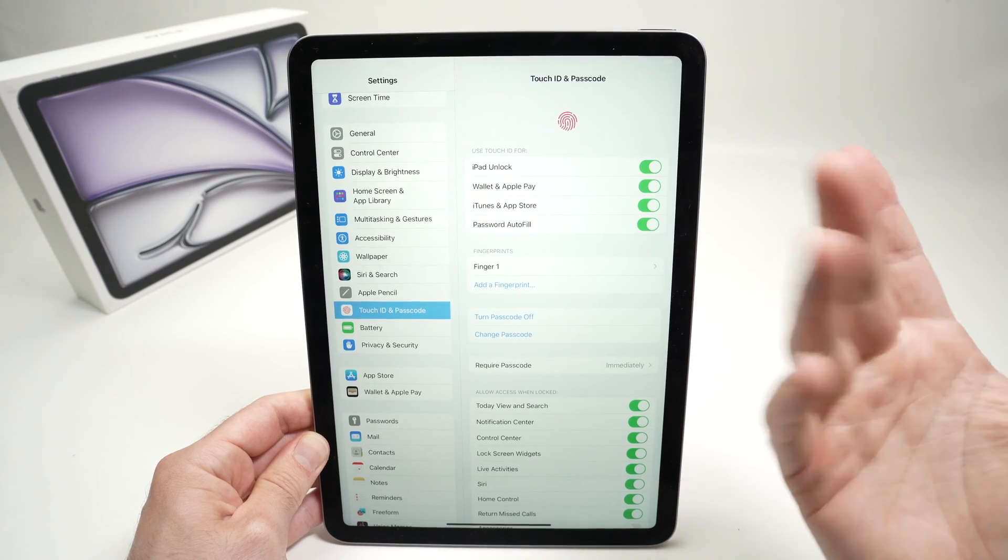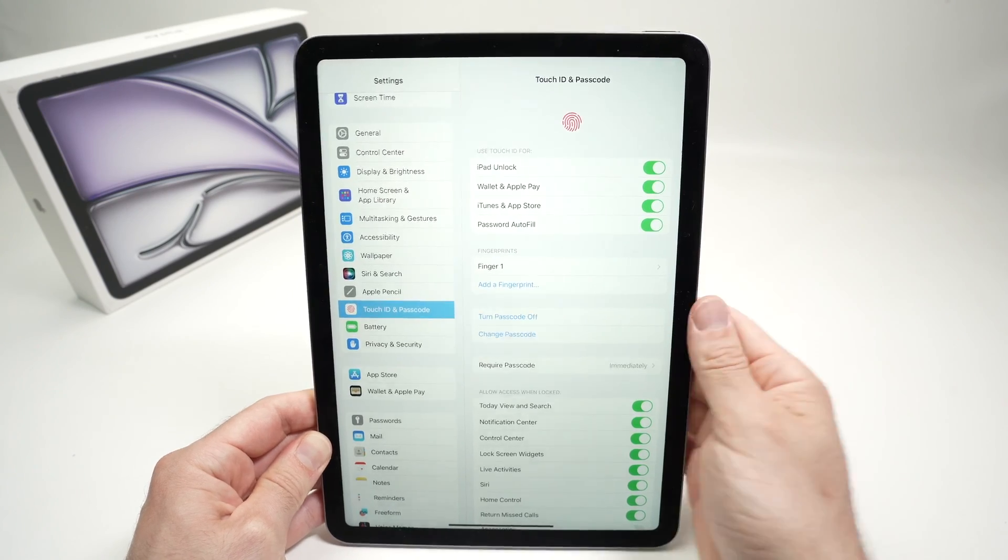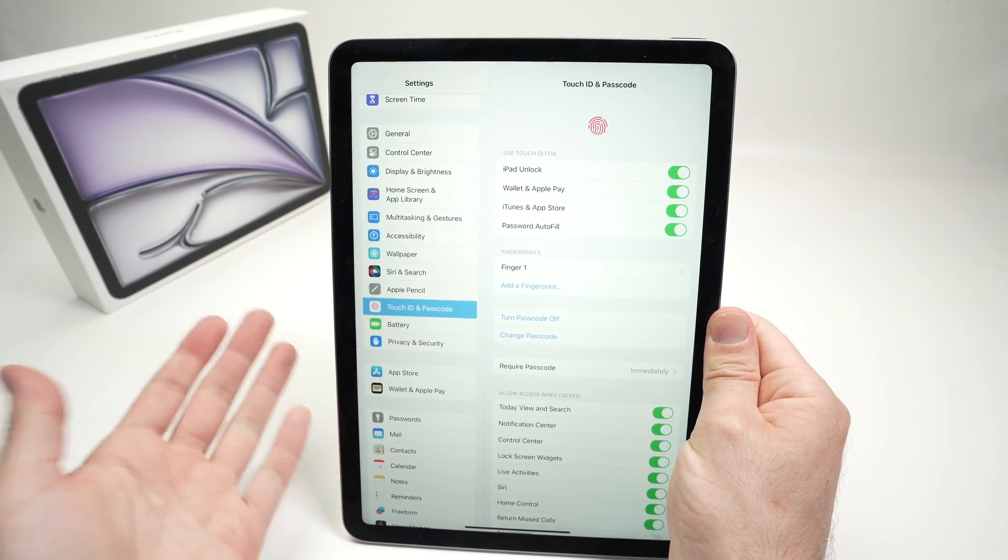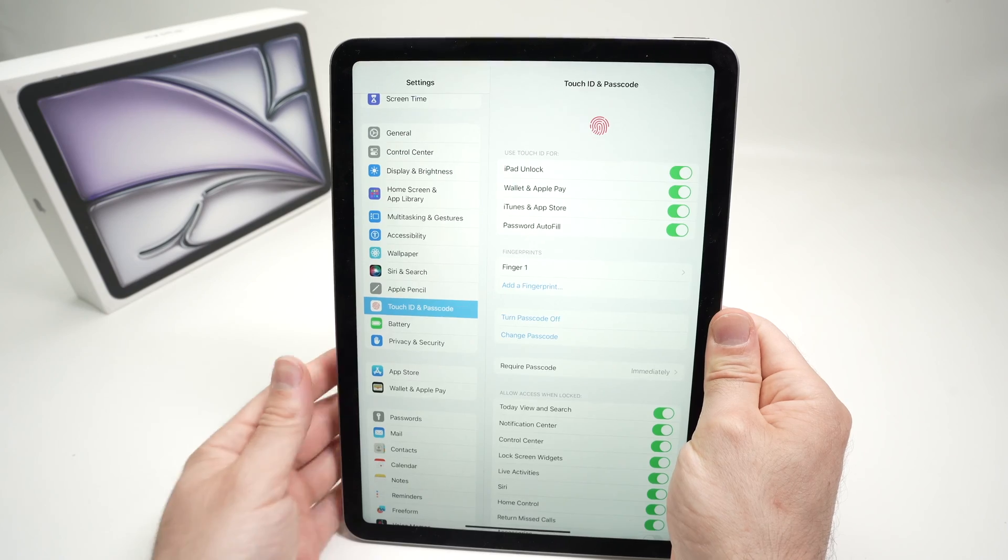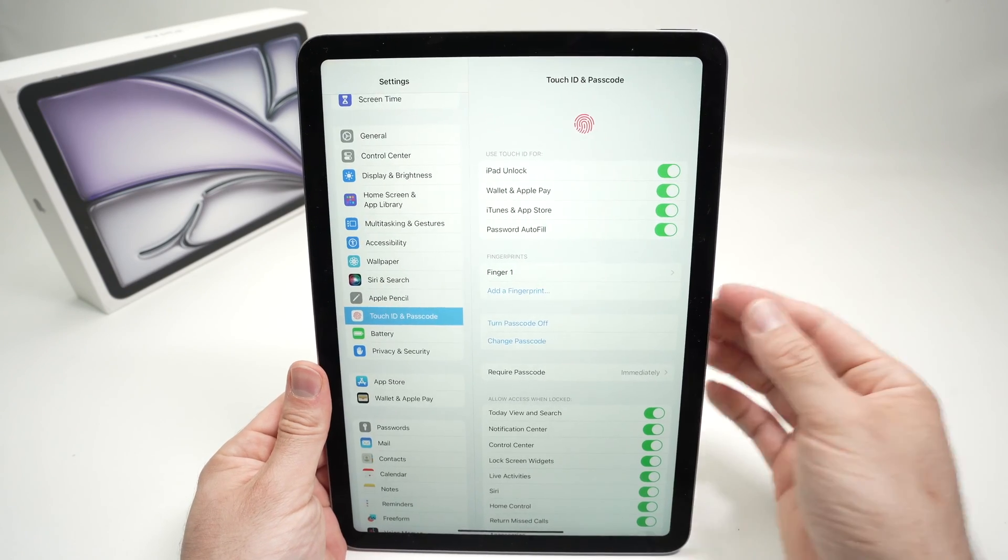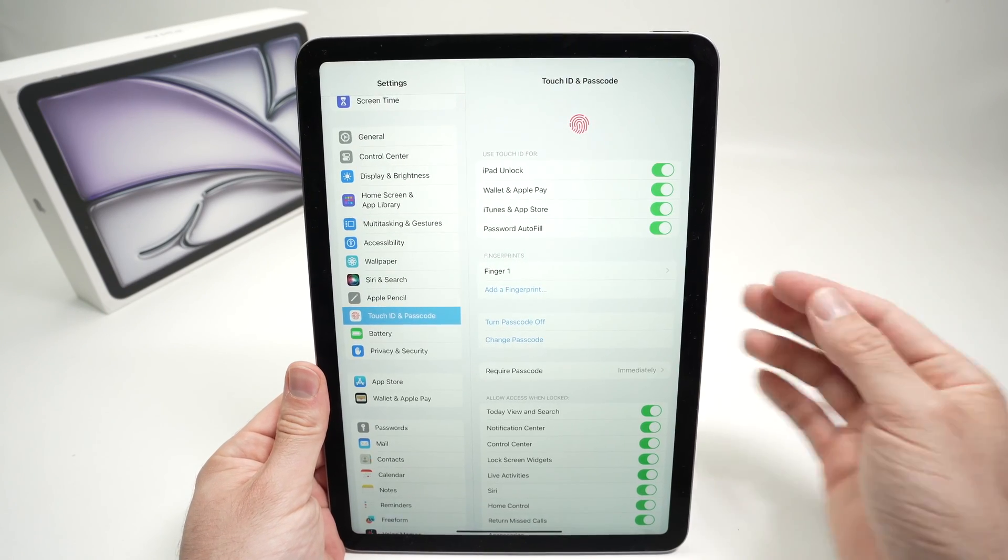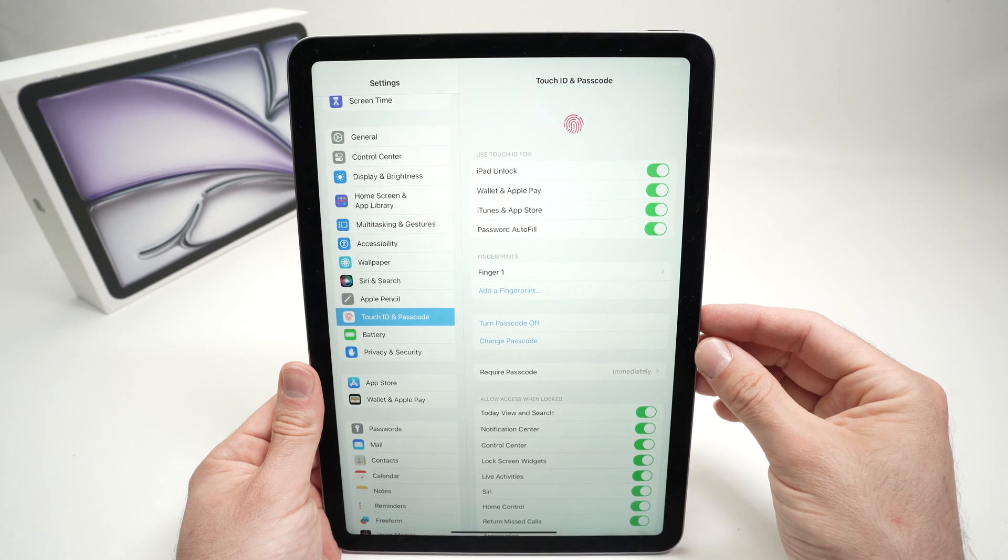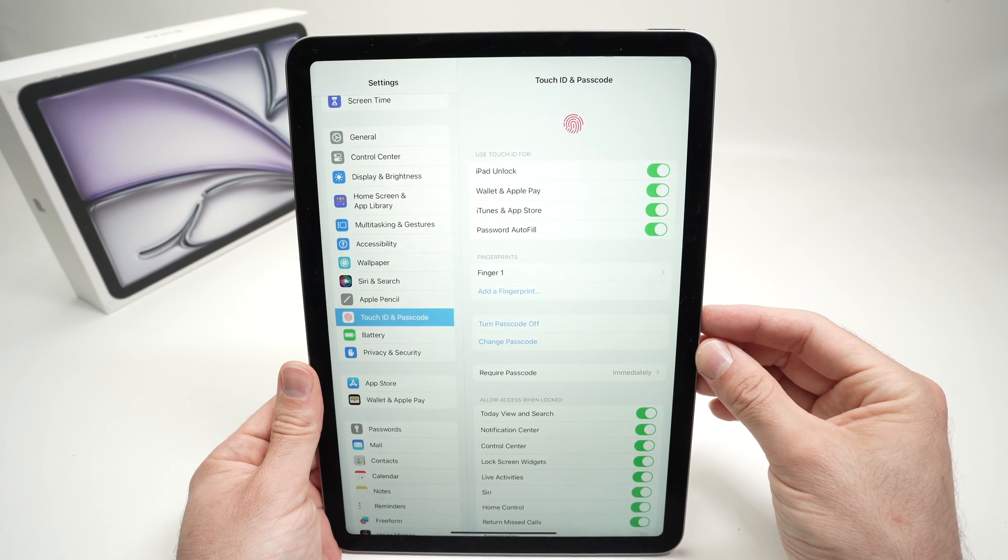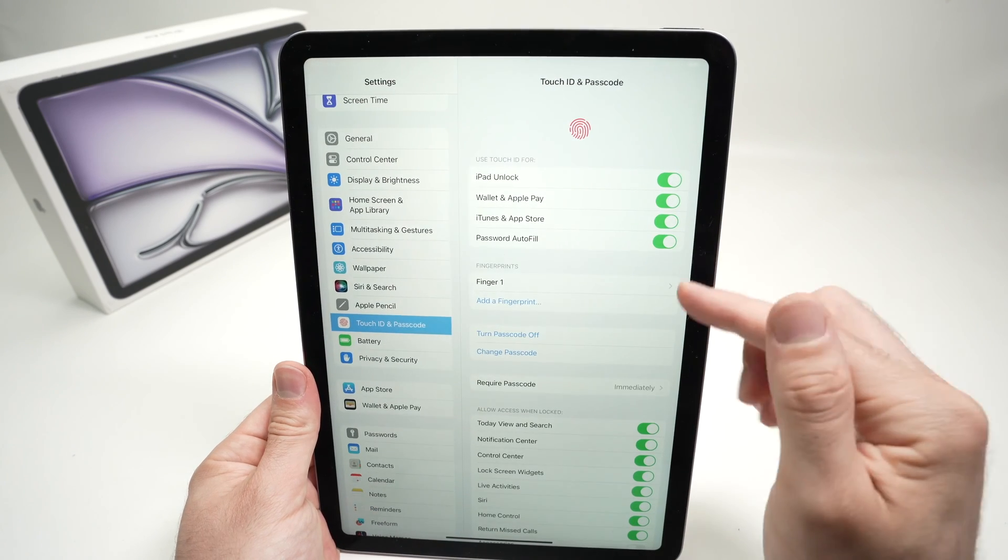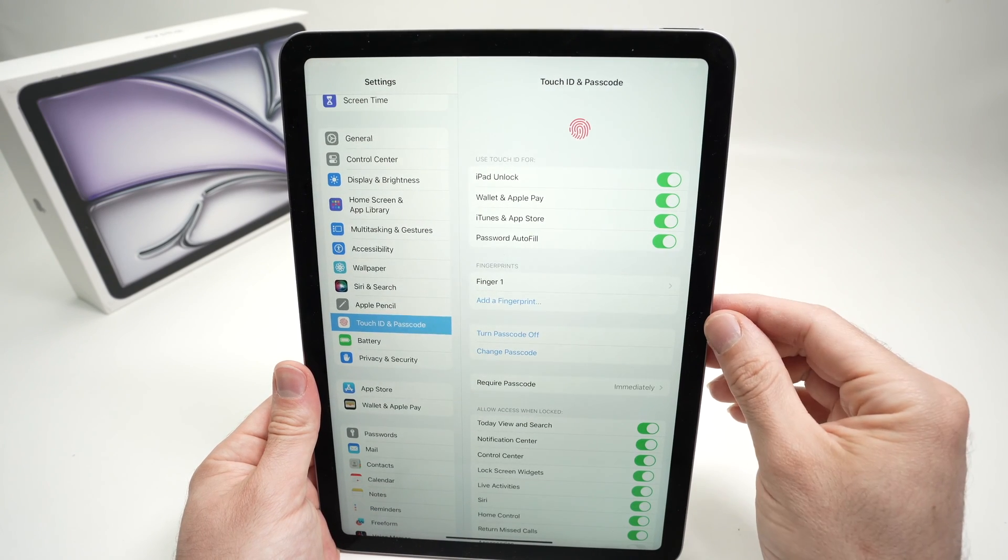You can add multiple fingers. You can even use your other hand. Or maybe if you have a friend that uses your iPad often, you can ask your friend to input their fingerprint here.